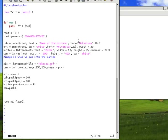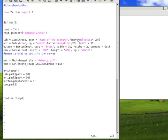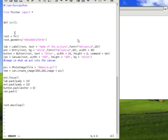So, instead of doing nothing, we want to take the picture's name and display it. Do you remember how to get the value inside the entry box? We've done this many times in the past.